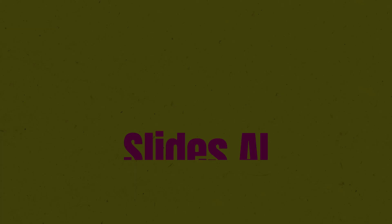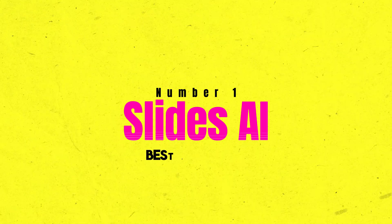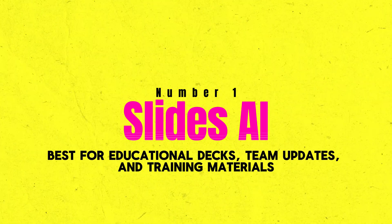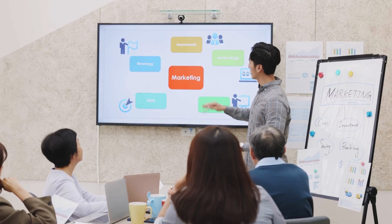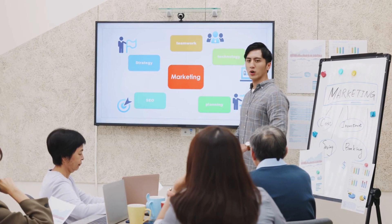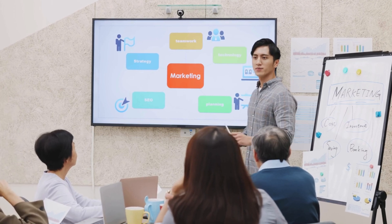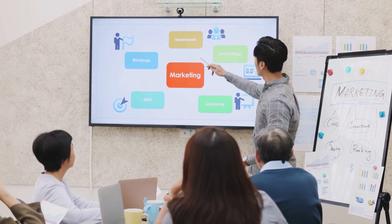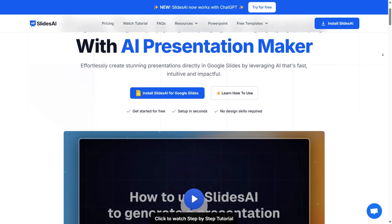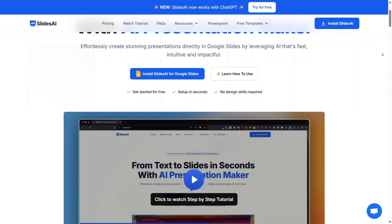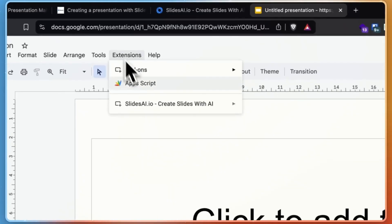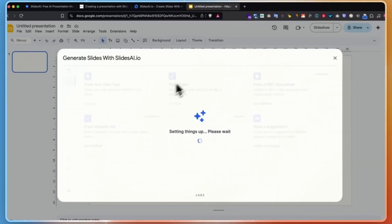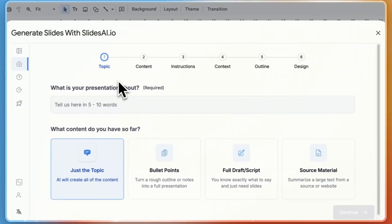Number one, Slides AI. Best for educational decks, team updates, and training materials. For startups and training institutions who want to turn raw text or bullet points into clean, polished presentations in seconds, Slides AI shines as the best overall AI presentation maker for you, designed specifically to work inside Google Slides. This tool feels less like a third-party add-on and more like a built-in power-up.